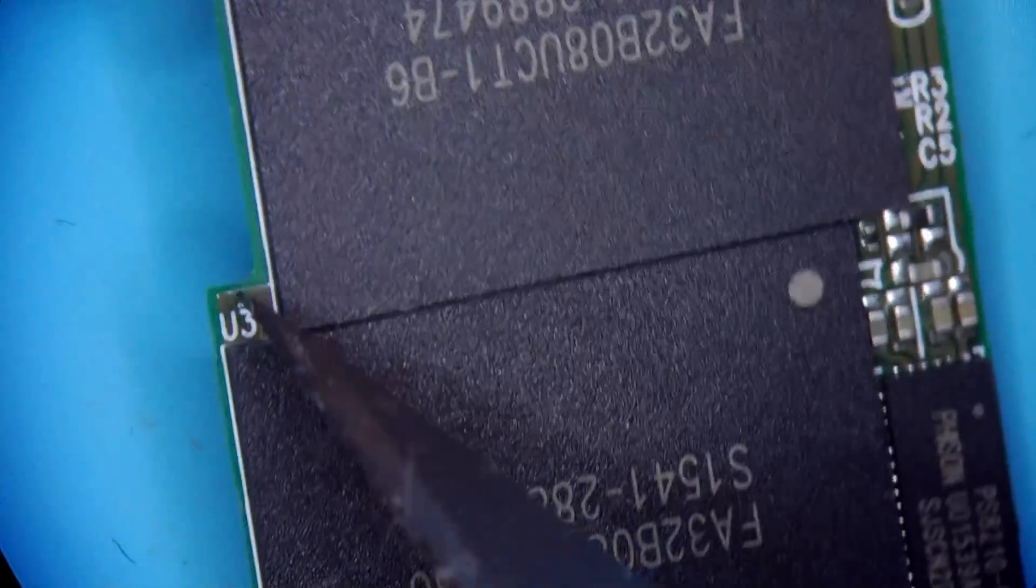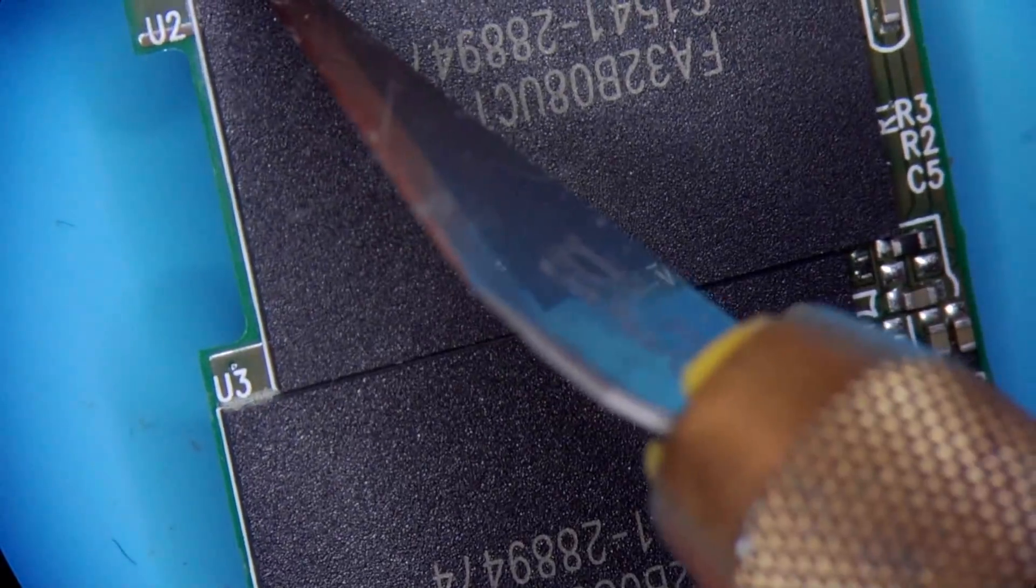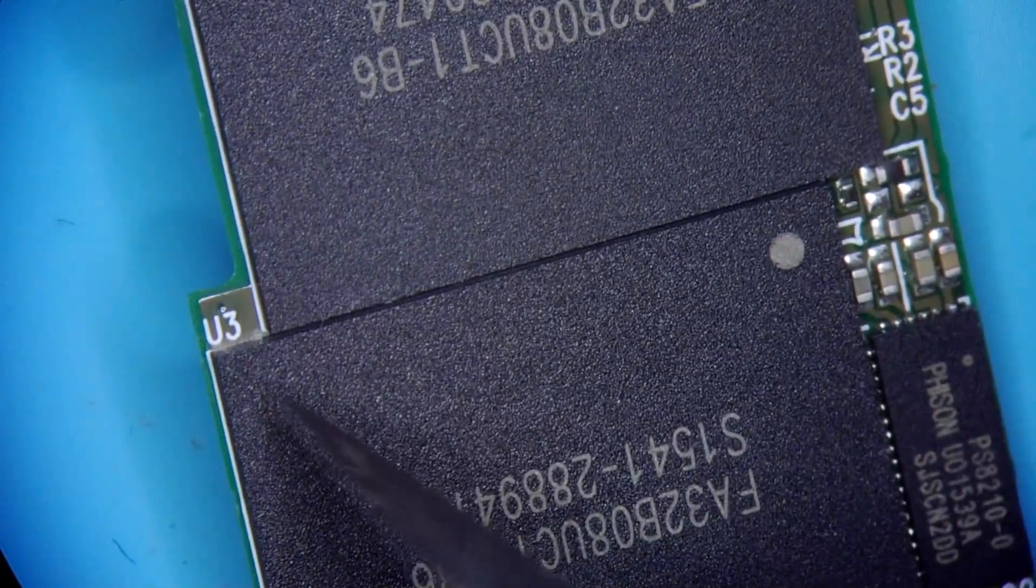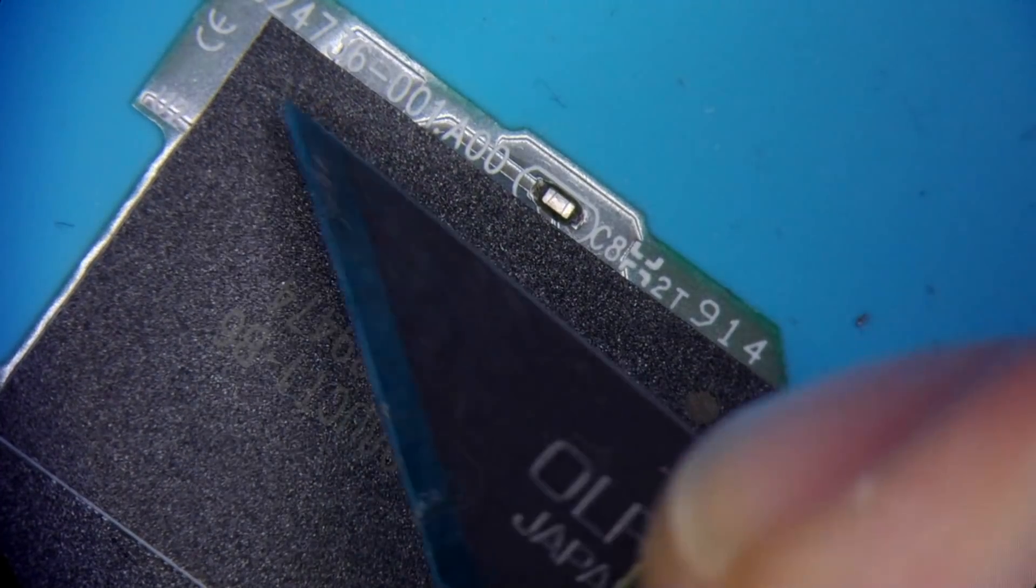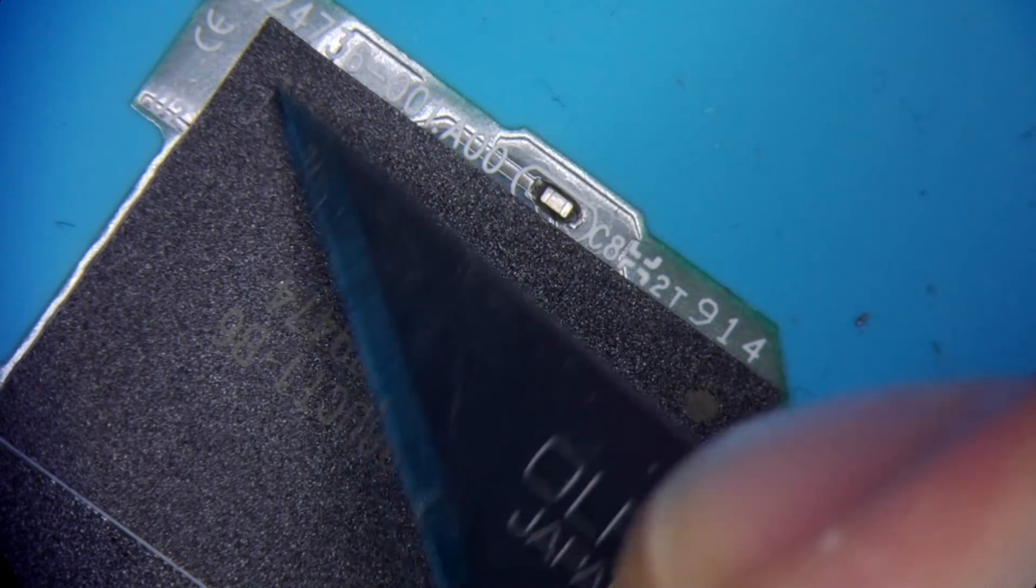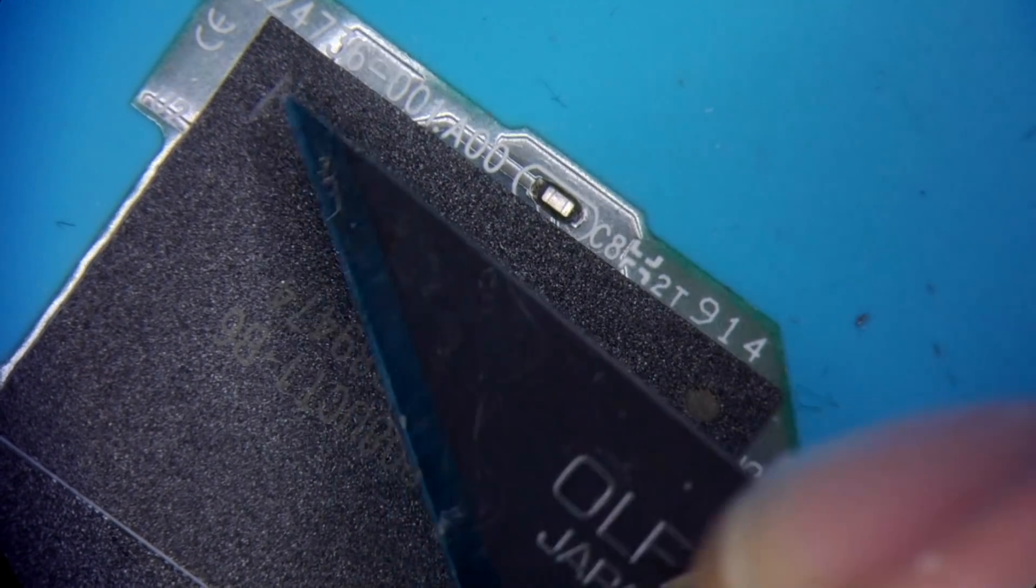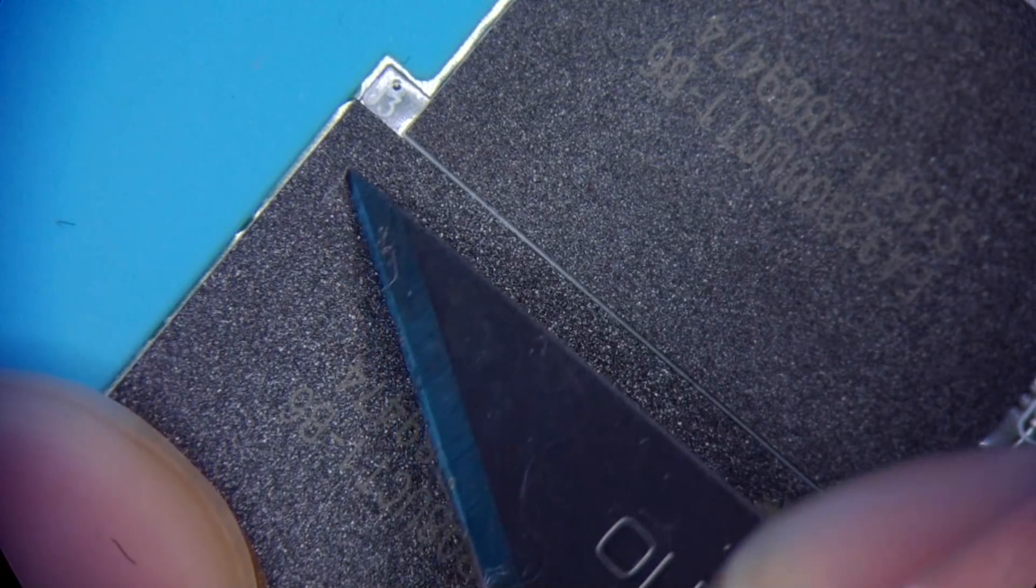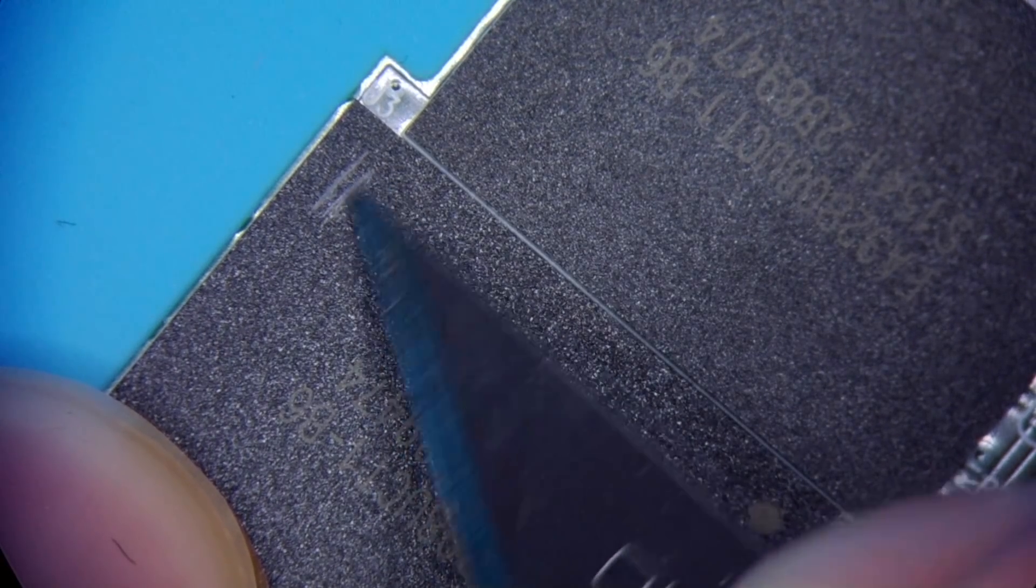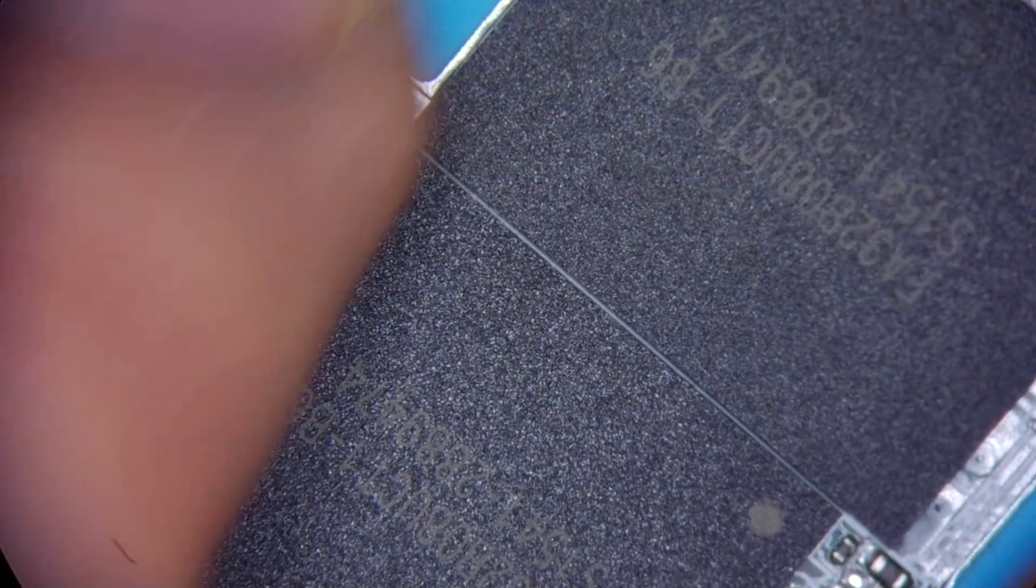So this is U2, U3, this is chip 1, this is gonna be chip 2. I'm just gonna mark them real quick. This is their sequential order.